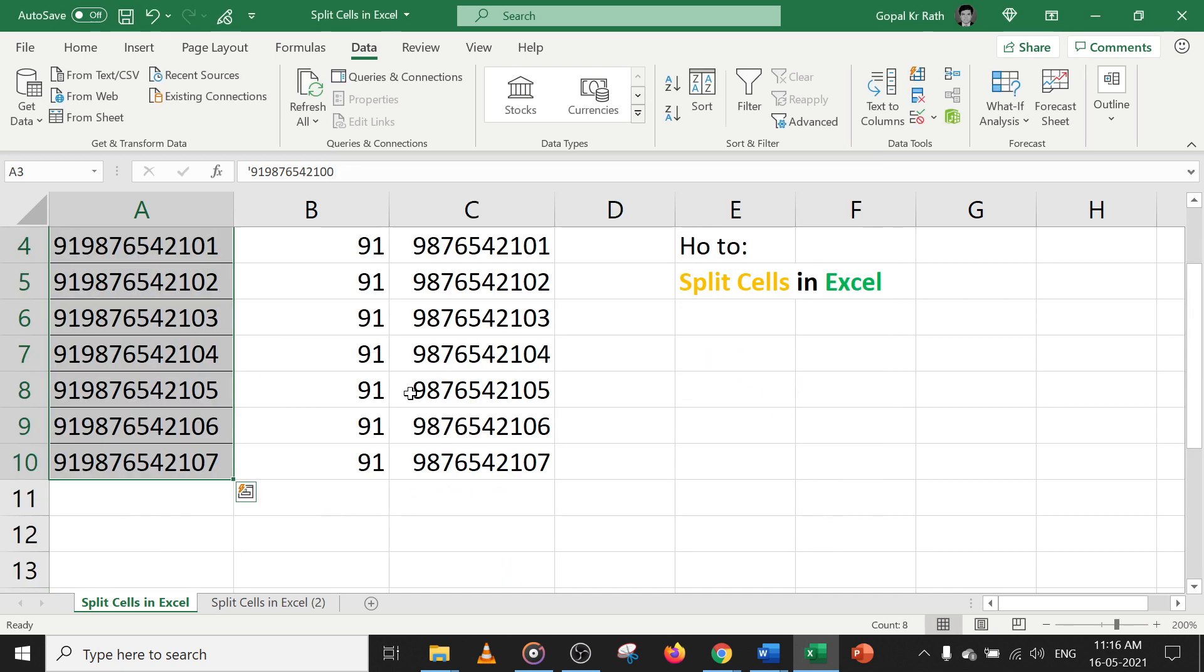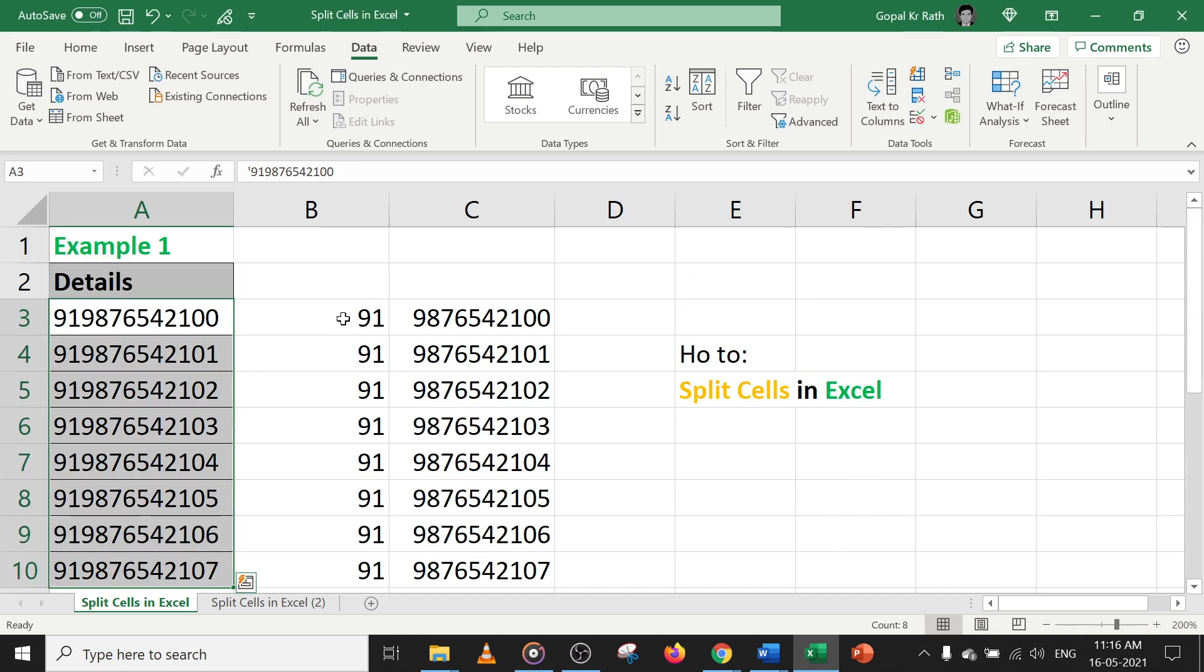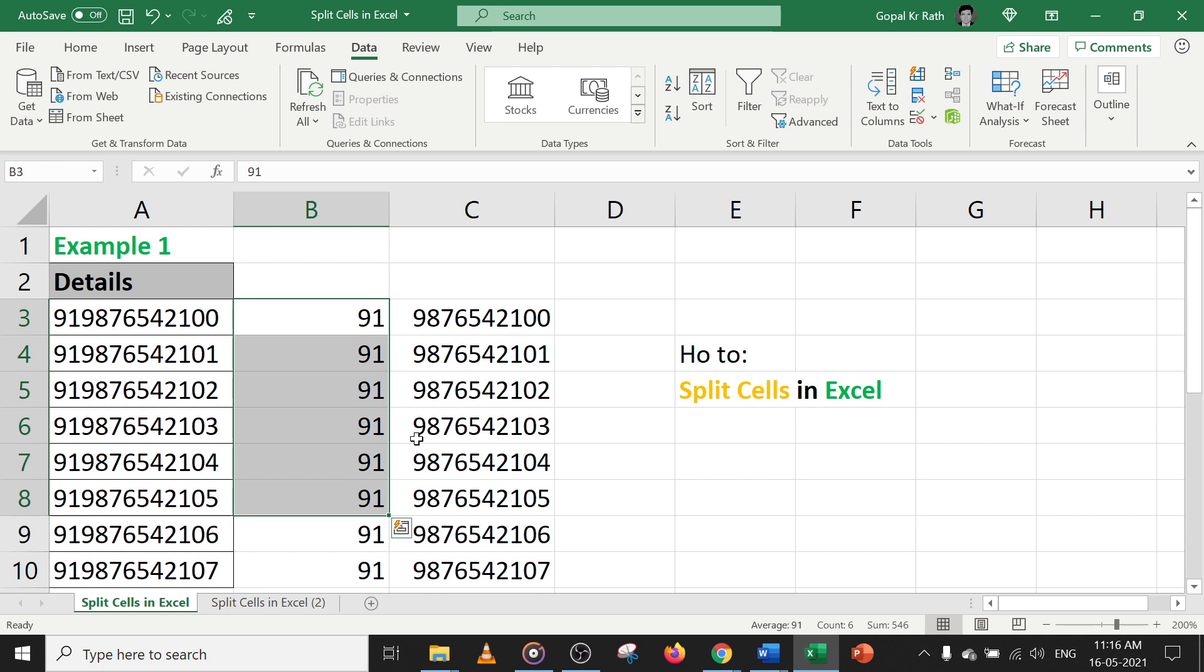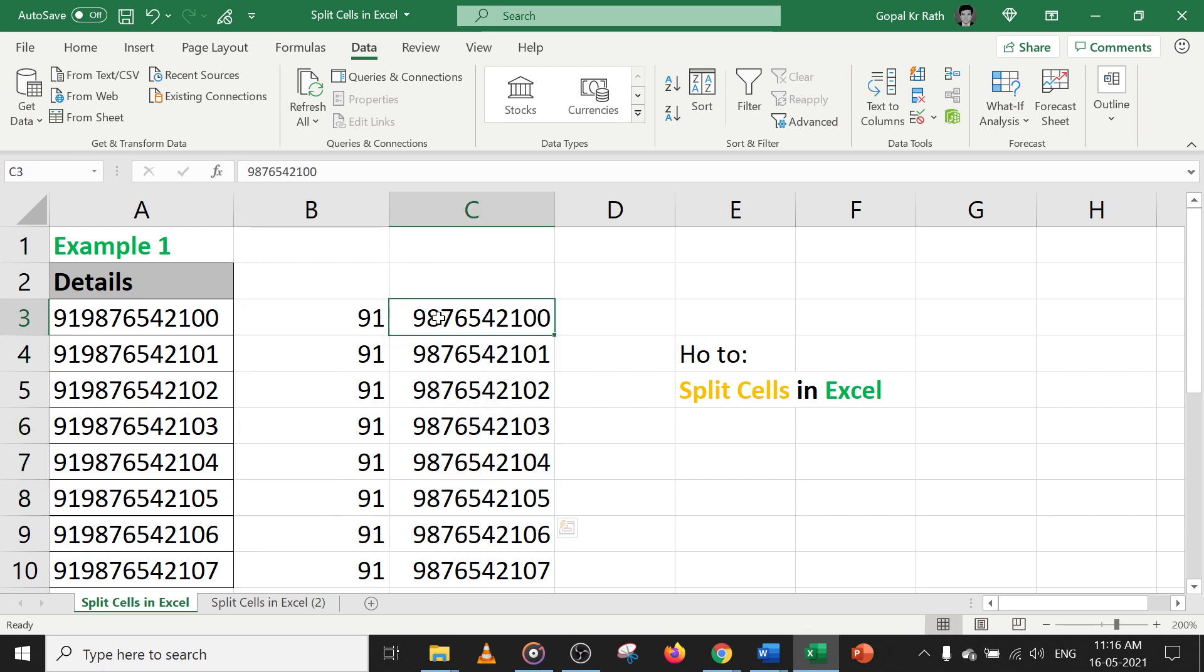So now you can see here 9-1 is got splitted. And your information mobile numbers are on right side.